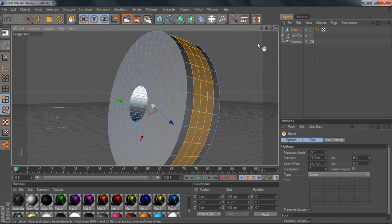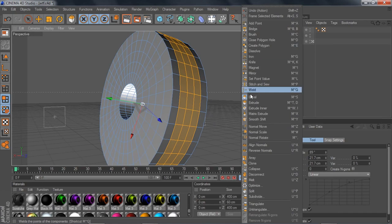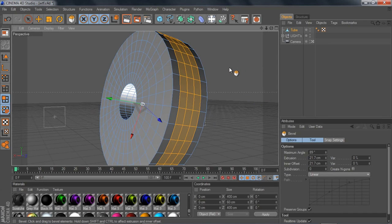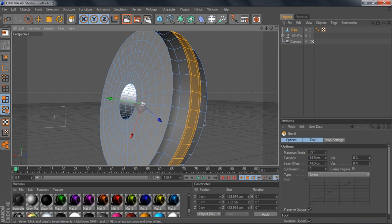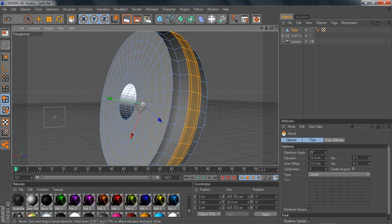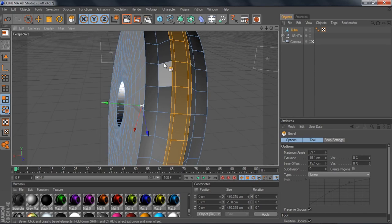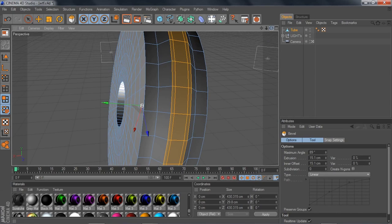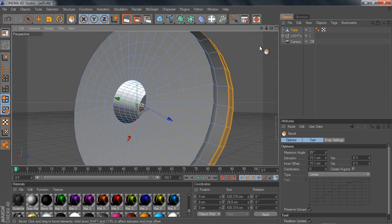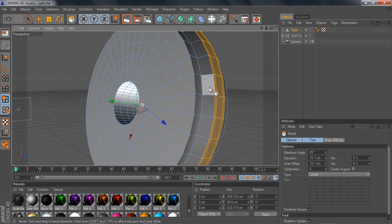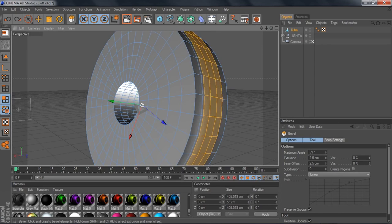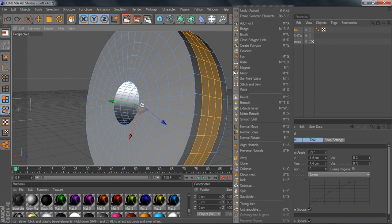So let me show you what these five tools do. If you go to bevel — as you can see — it gives you a rounded, circular type of effect on the edges.